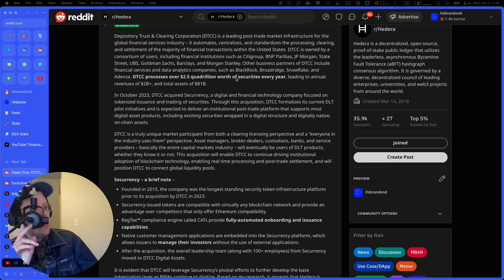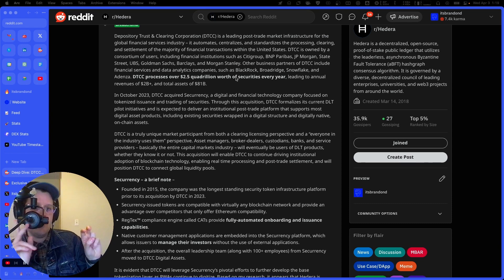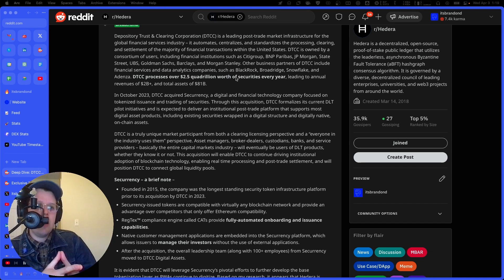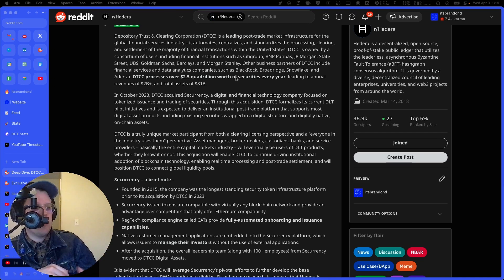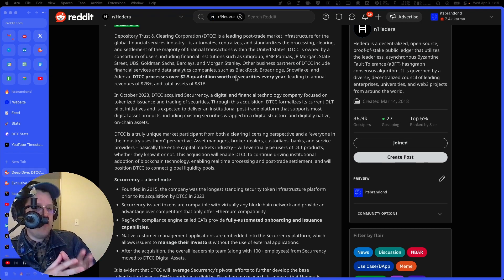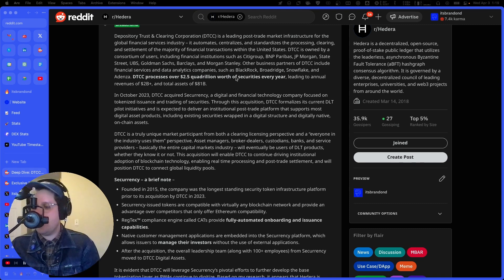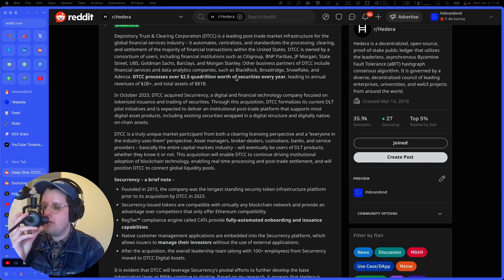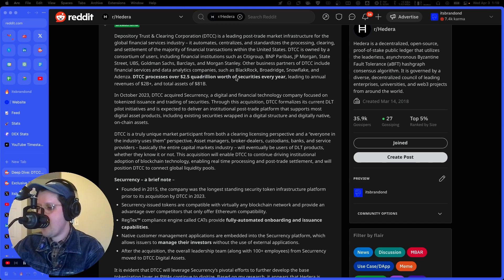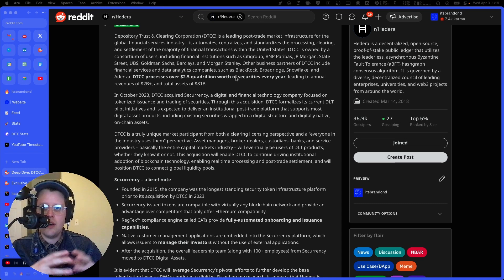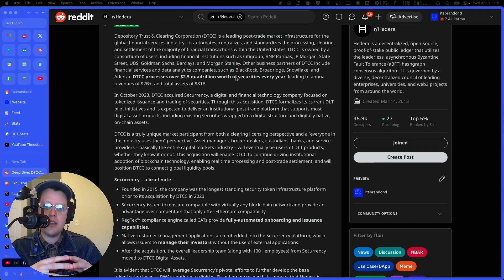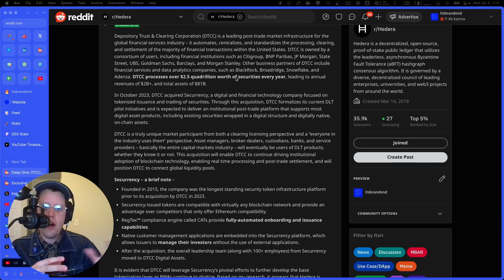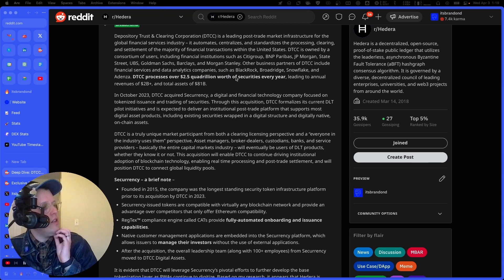This is the pipeline for a lot of the stuff that we talk about in traditional finance and trad fi. And reading further, in October 2023 DTCC acquired Securrency, a digital and financial technology company focused on tokenized issuance and trading of securities. So tokenizing these securities as assets, very similar to what we've seen Aberdeen do. That's a governing council member. They're tokenizing money market funds and stuff like that. So these types of things are happening all over the place. It's a big theme in the web three space right now, the narrative around real world assets and tokenized securities.